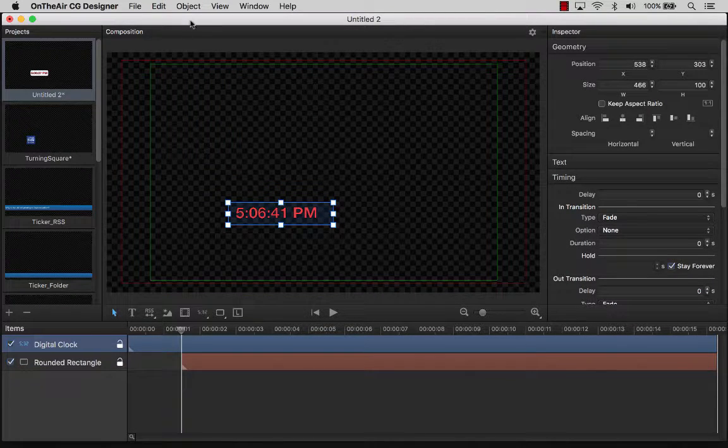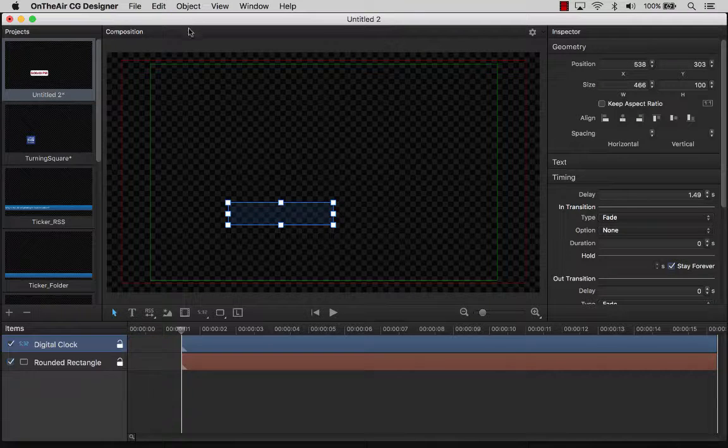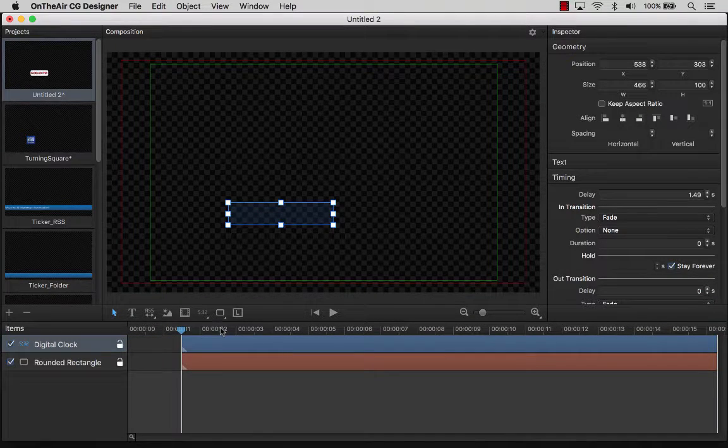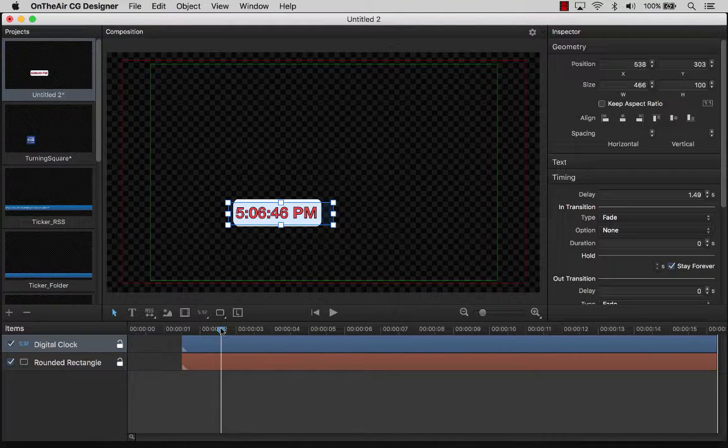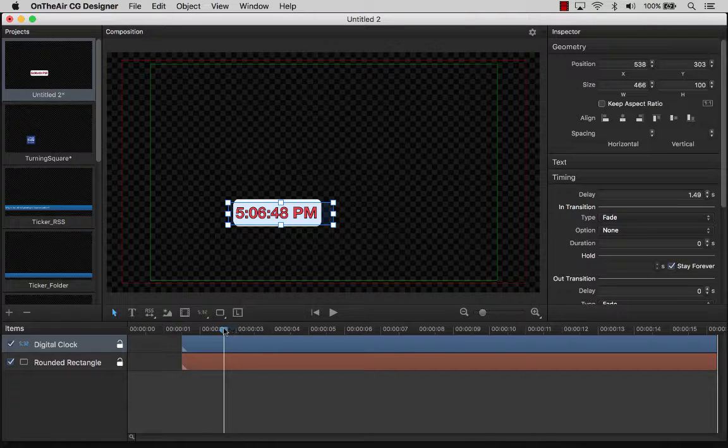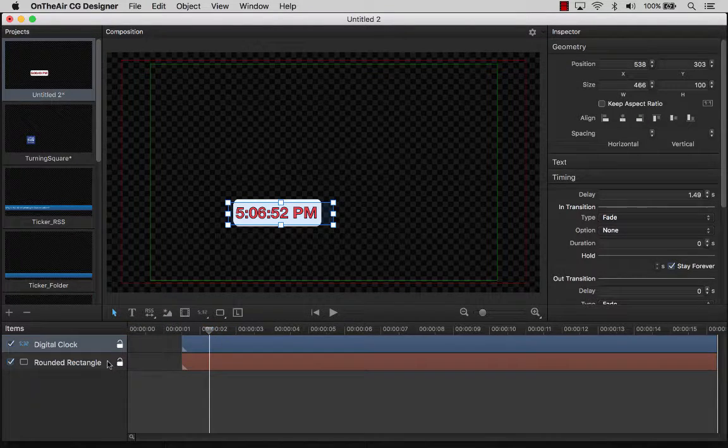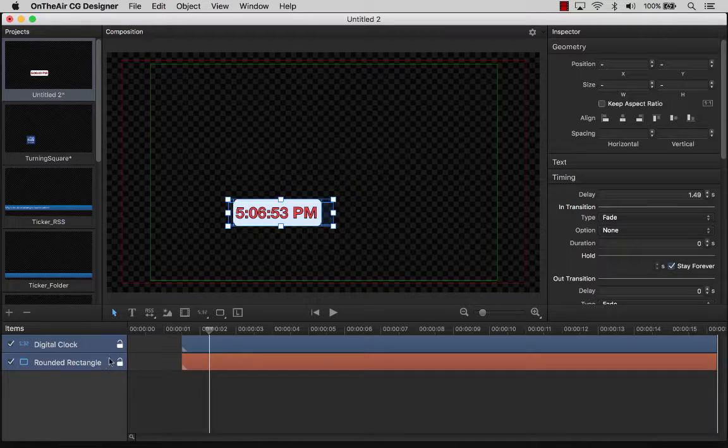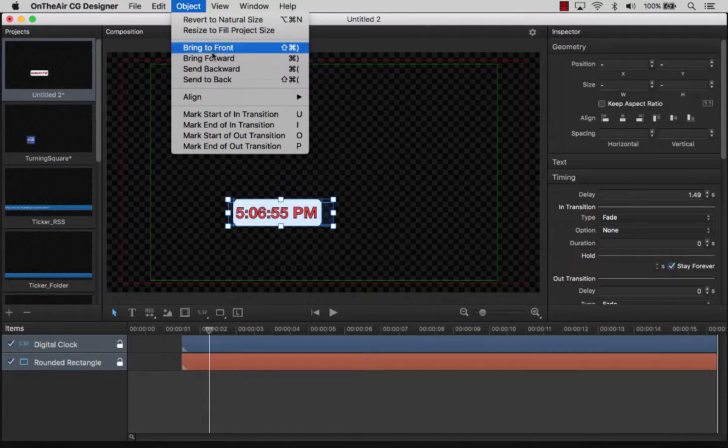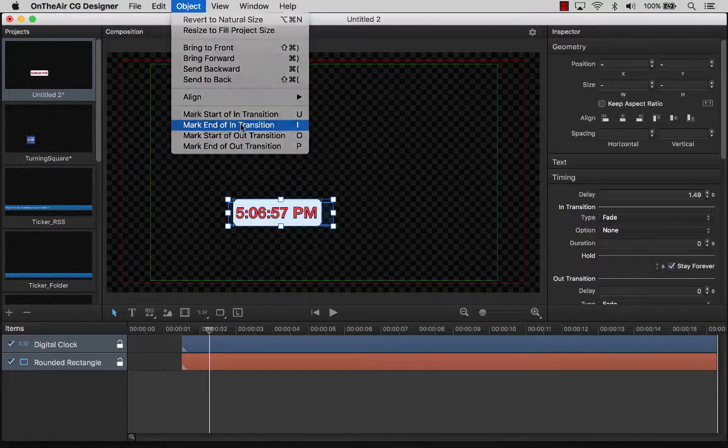Now let's slide the playhead over to mark the place where we will end the In Transition. This is basically setting how long the animation takes to be fully on the screen. Now let's select both the clock and rounded rectangle to mark the end of the In Transition of both items simultaneously. So this way we are sure that they will be in sync.